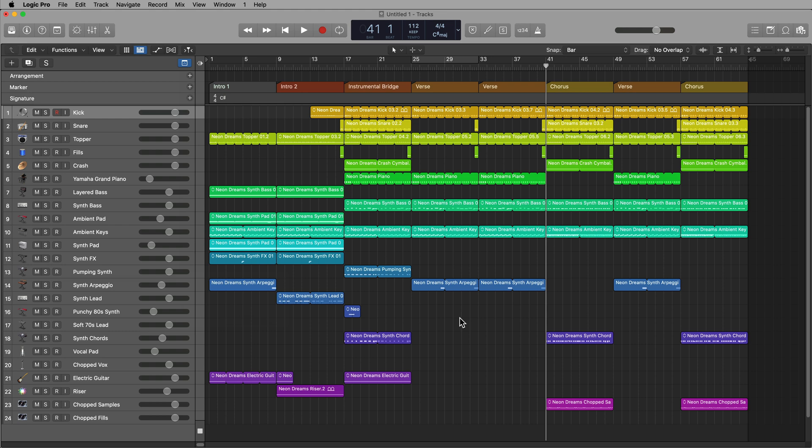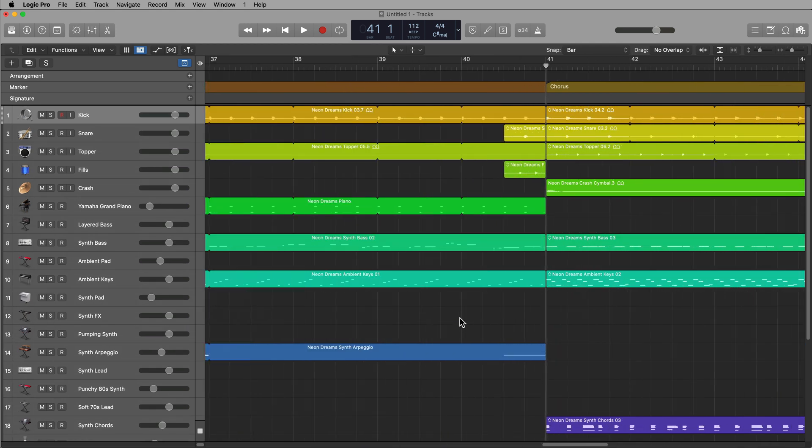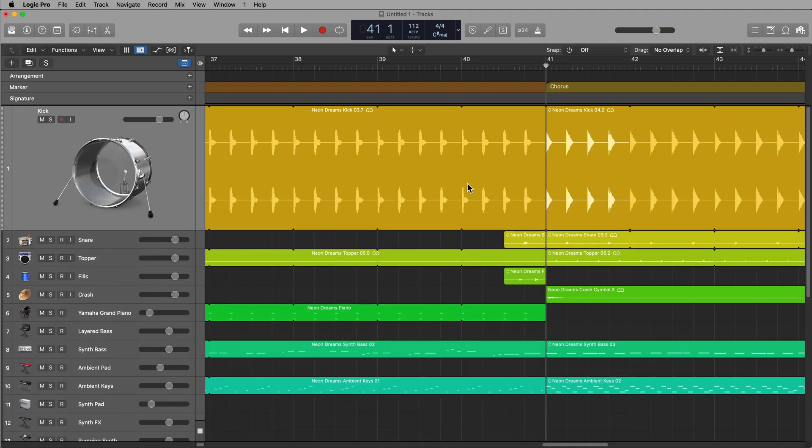But one thing that always comes up here is not all songs are right on the downbeat. Not everything is always in four bar, eight bar structures. If you're working with a song that's not right on the grid, you may have to come back in here, turn off your snap edit, and do some manual editing in between these regions to adjust the joining points.